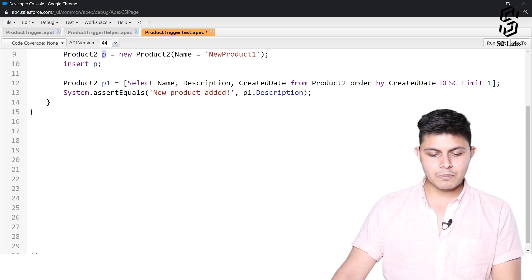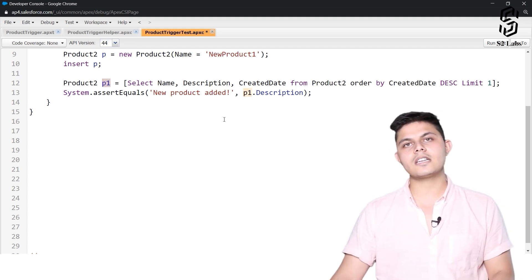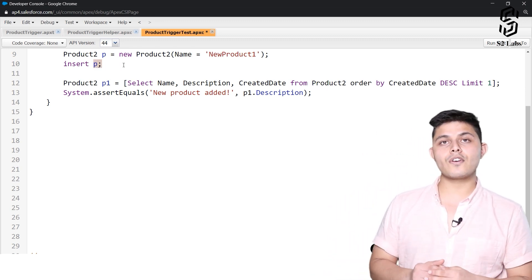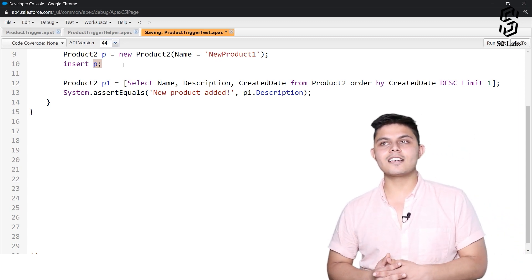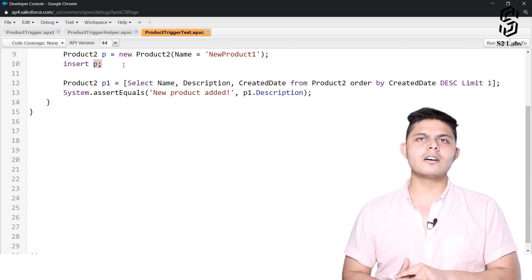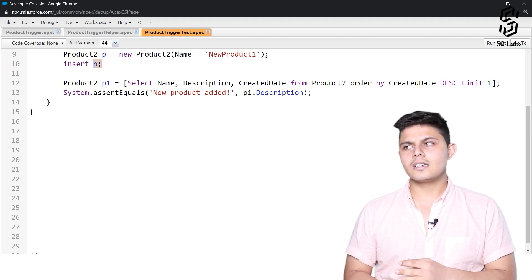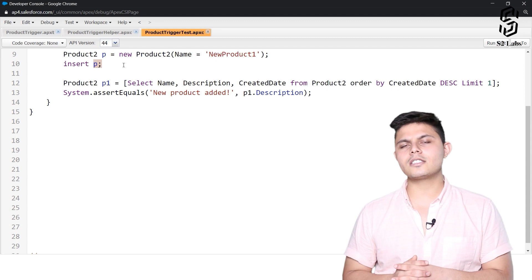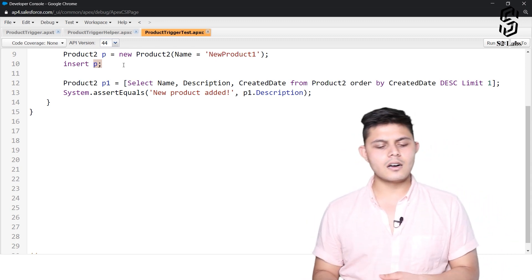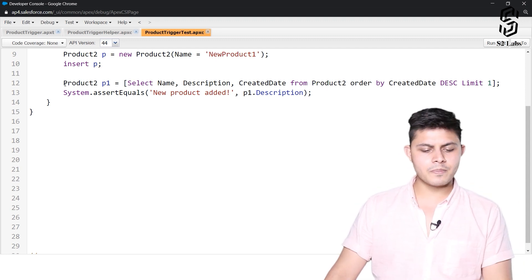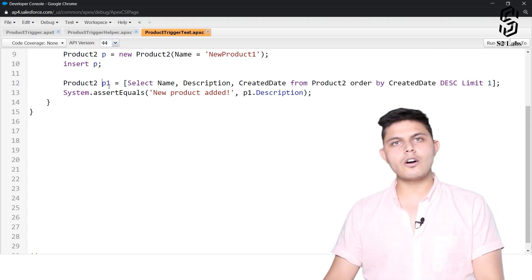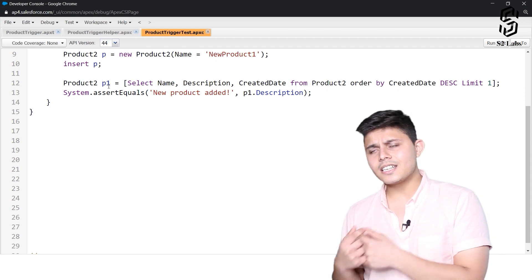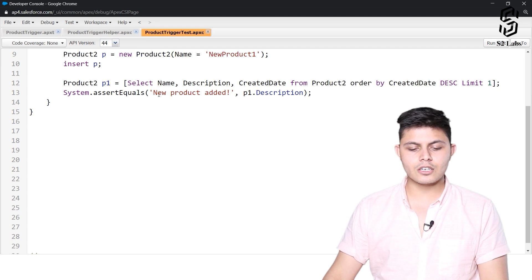p and p1 are two different sObjects as far as this test class is concerned — p1 is something we fetched from the database and p is something we tried to insert into the database. This is something a lot of people forget while testing triggers, and they think triggers cannot be tested. Regarding code coverage: for test classes it's 75%, but for triggers it's not that high — it should have at least some coverage. To test any operation that happened in the trigger, you need to fetch that information back from the database and then compare it against your expected value.